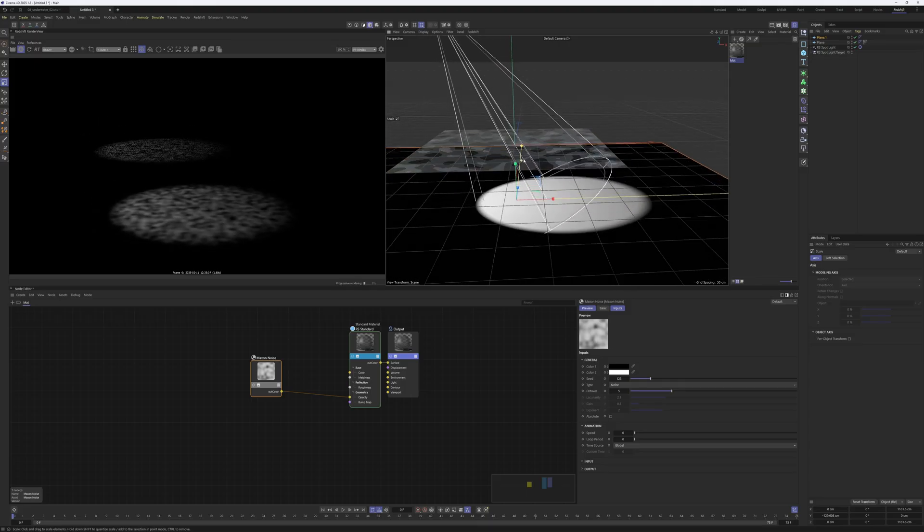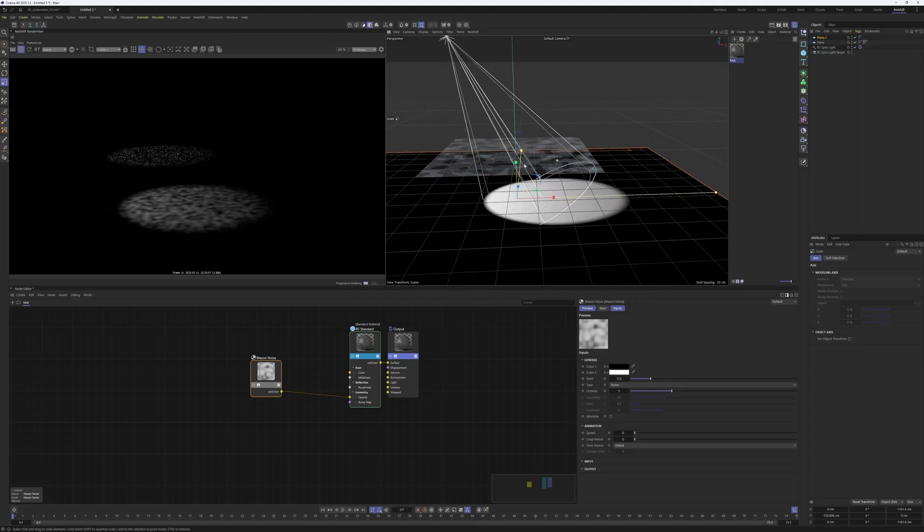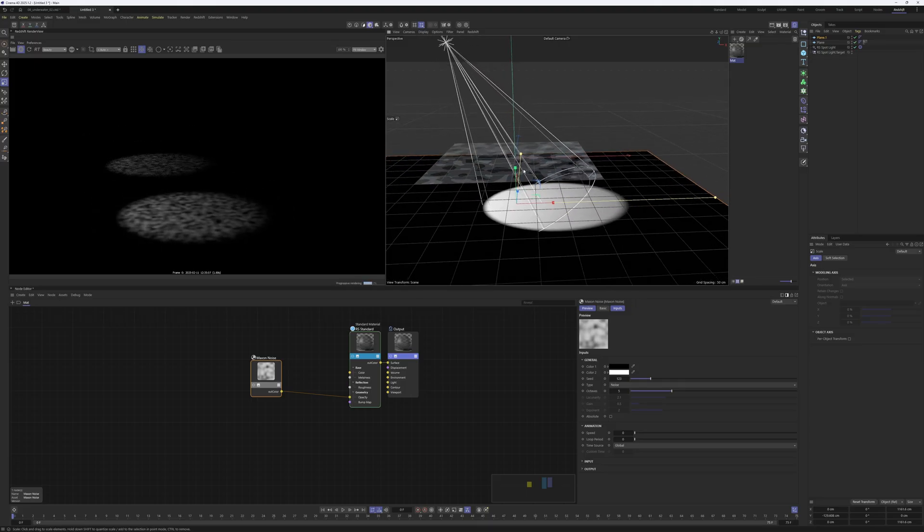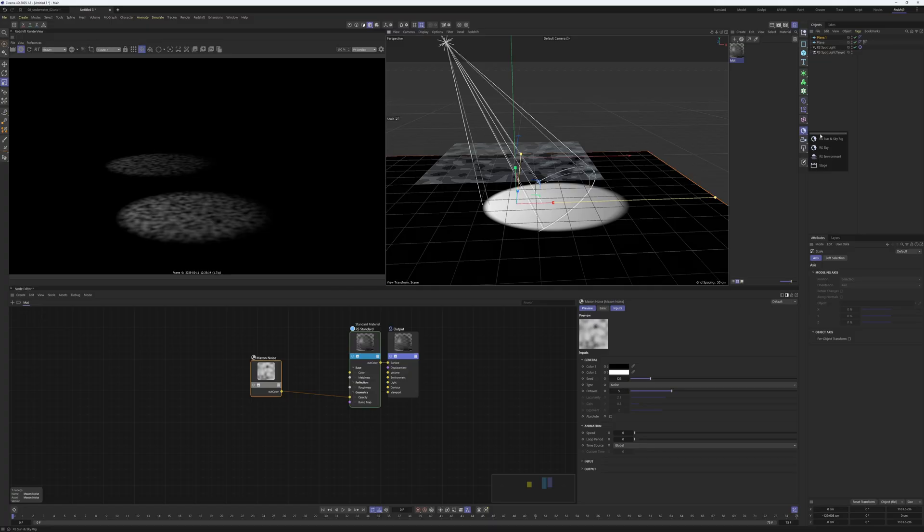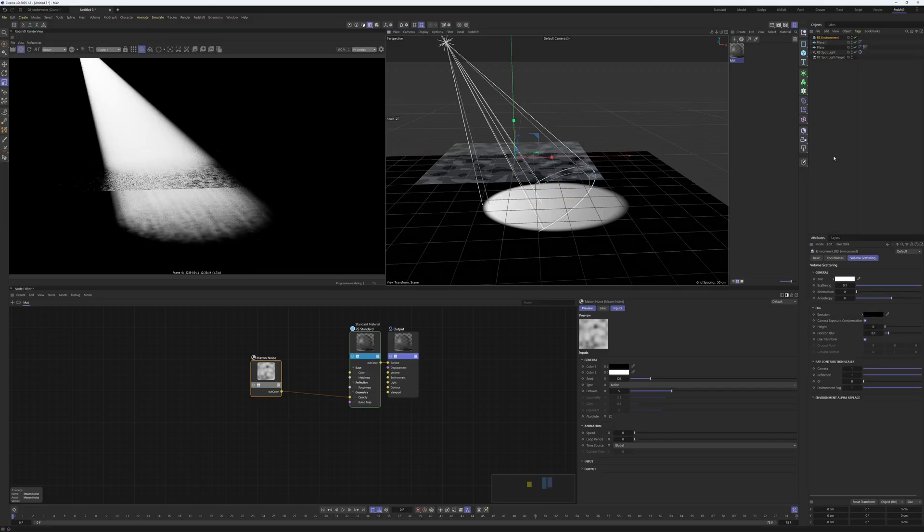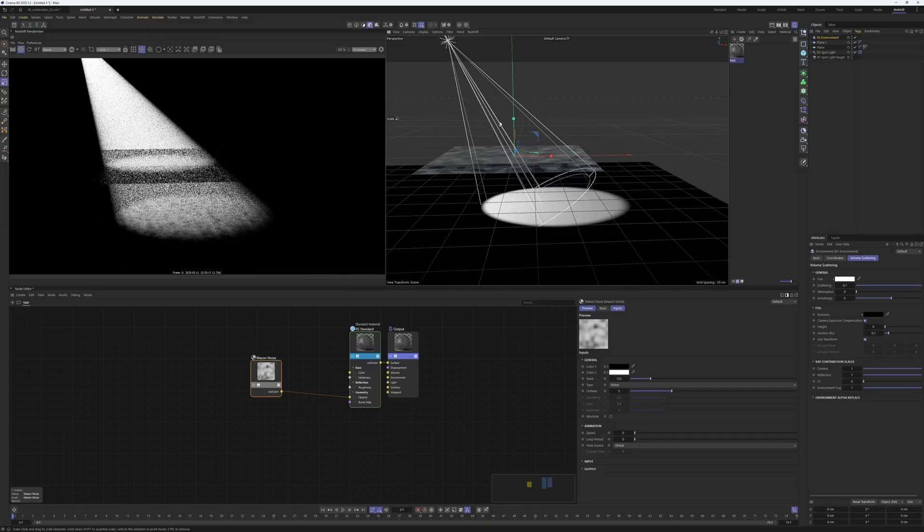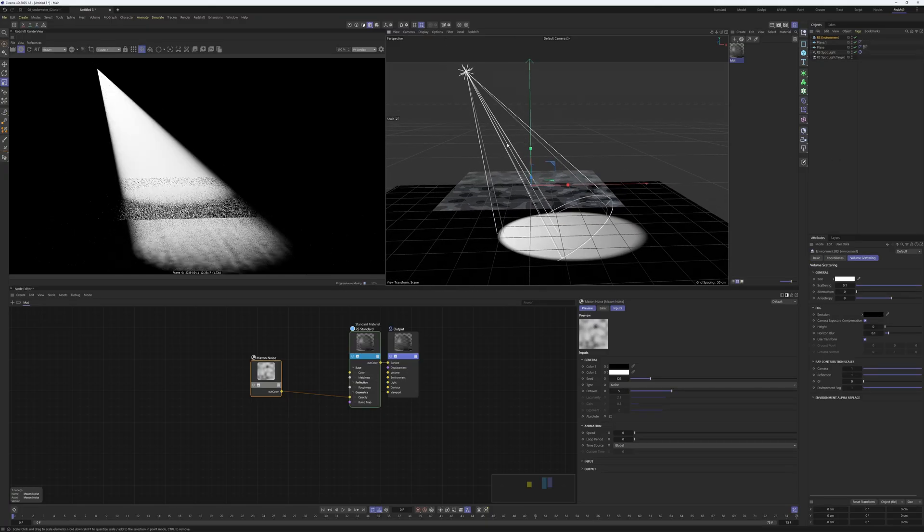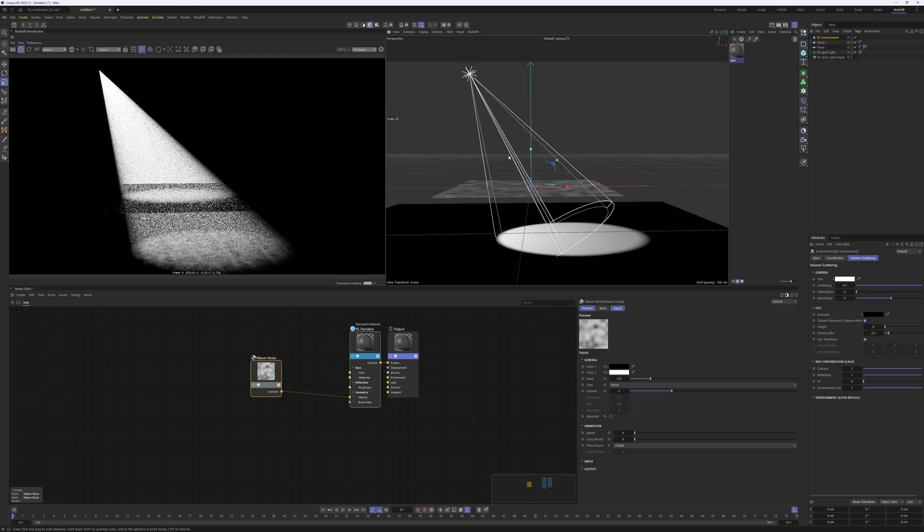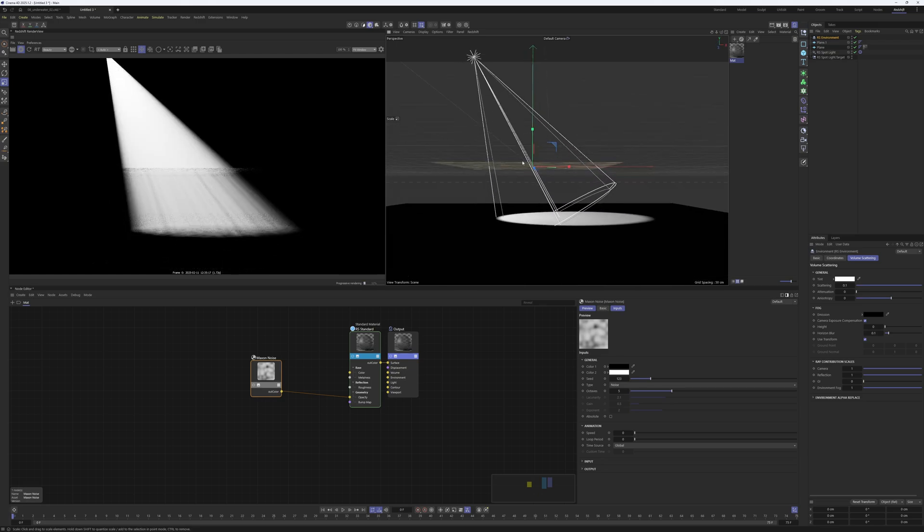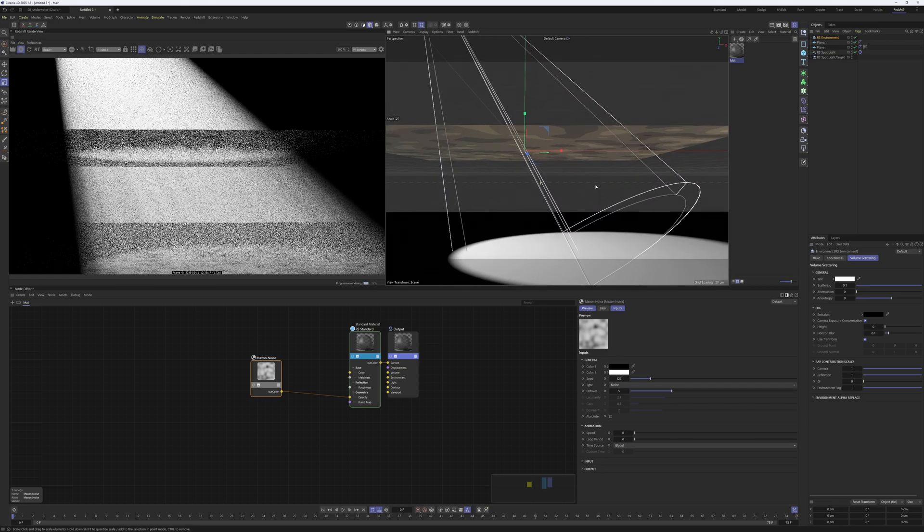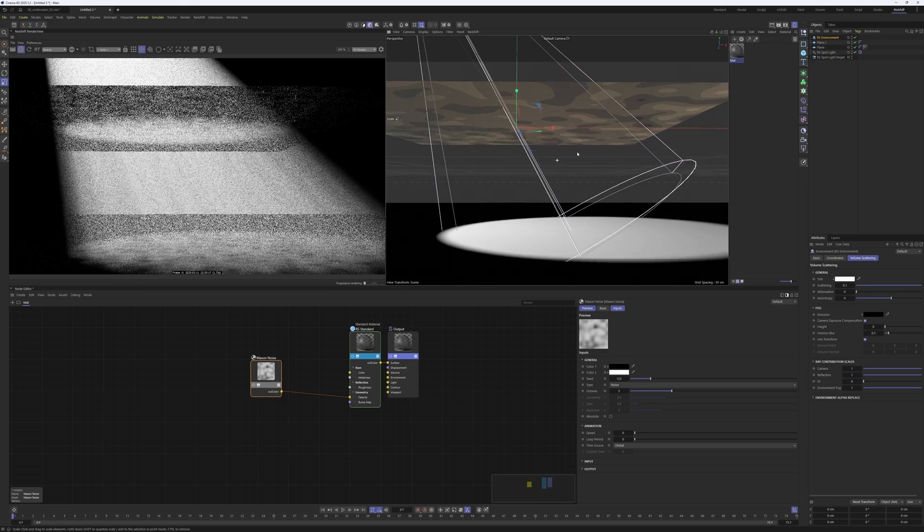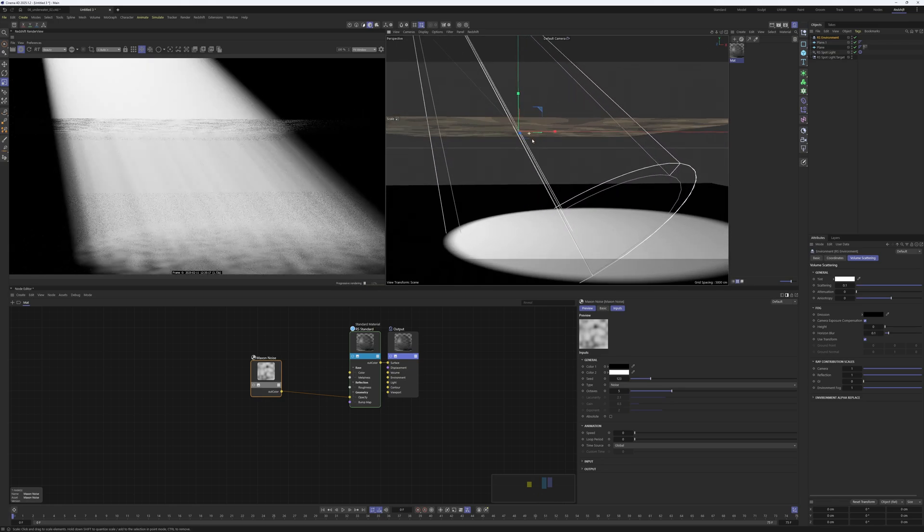To make these god rays, it's actually pretty simple. In Redshift, just create a Redshift environment, and immediately you can see this effect happening. You can see those god rays.